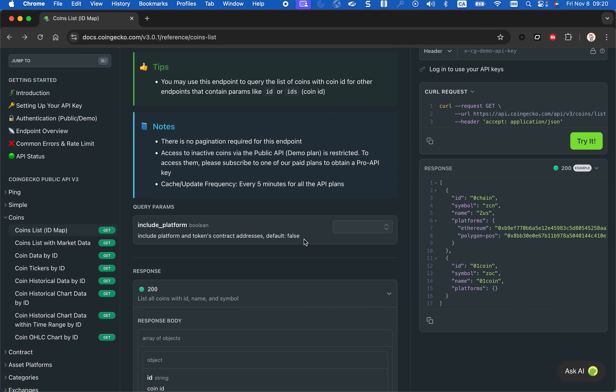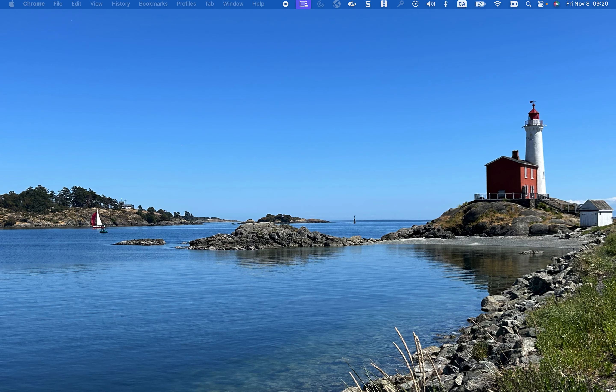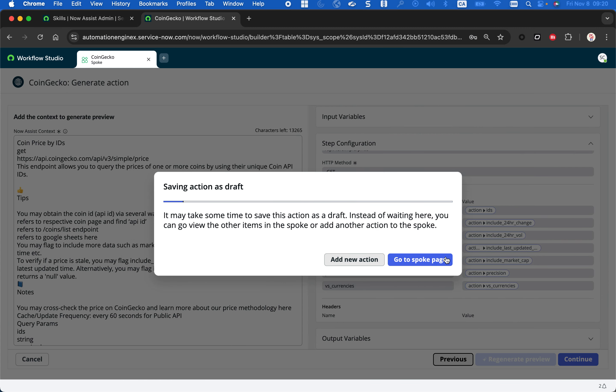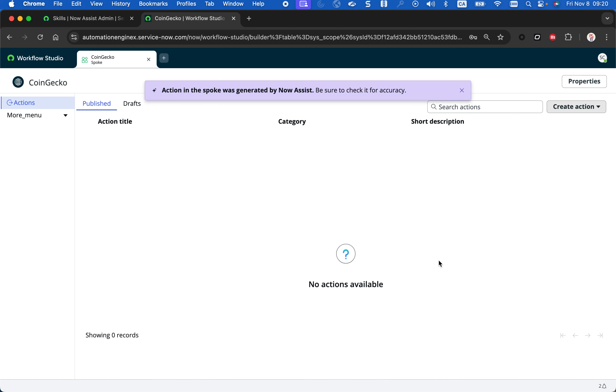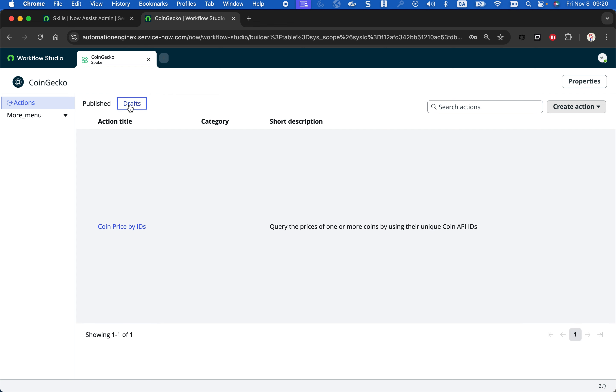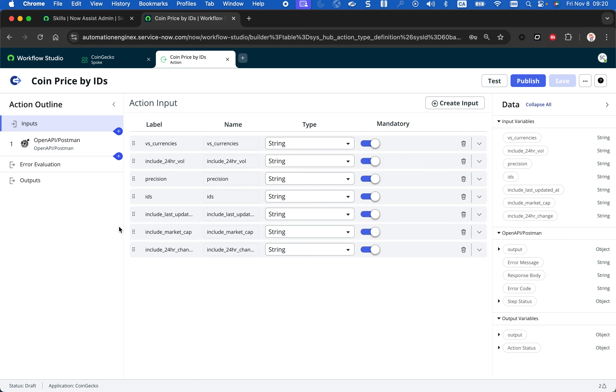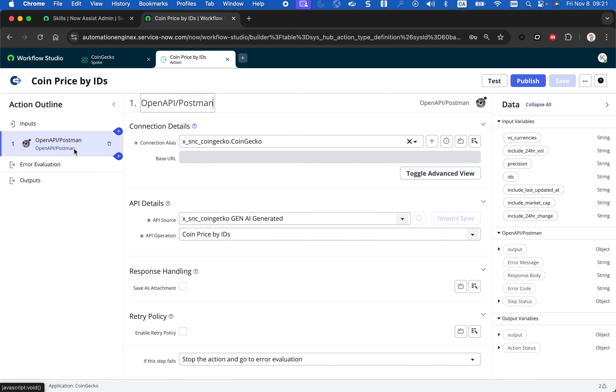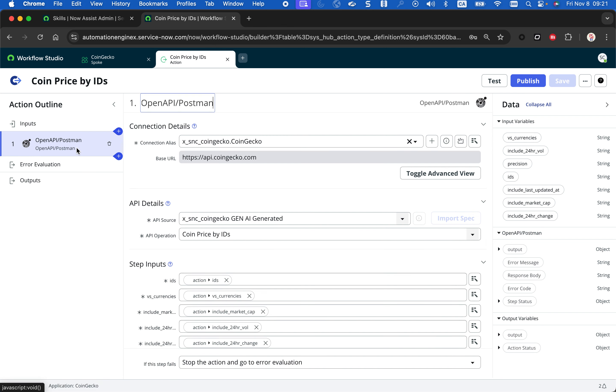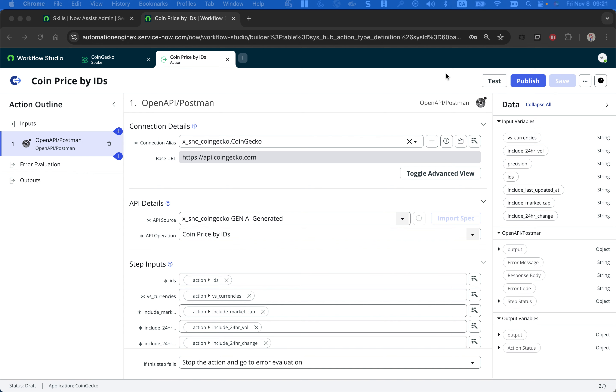So now I think it's going to be time to try that API. So I'm going to go to the spoke page. It's saying action was generated. And I'm going to click on draft because I don't want to publish it before I test it. So you see coin price by ID was created. And this is normally where you see all the inputs that were created automatically. The input from the documentation and actually the output can automatically get the response code. The base URL, everything was configured properly. So now we can test it to validate that it works.